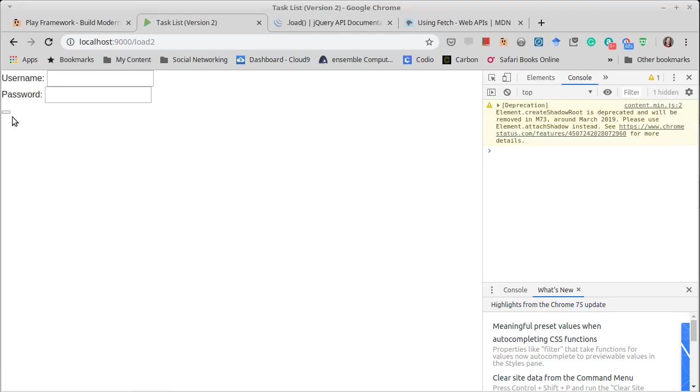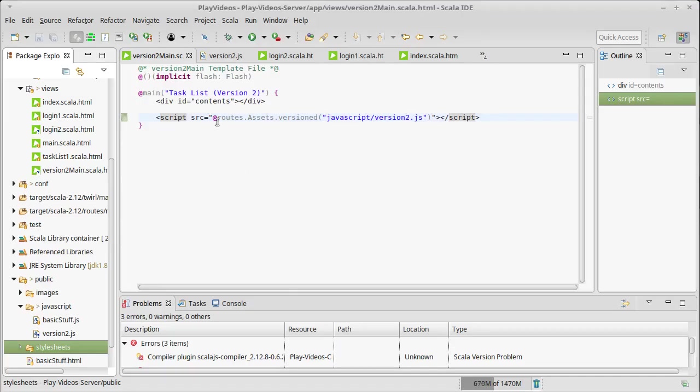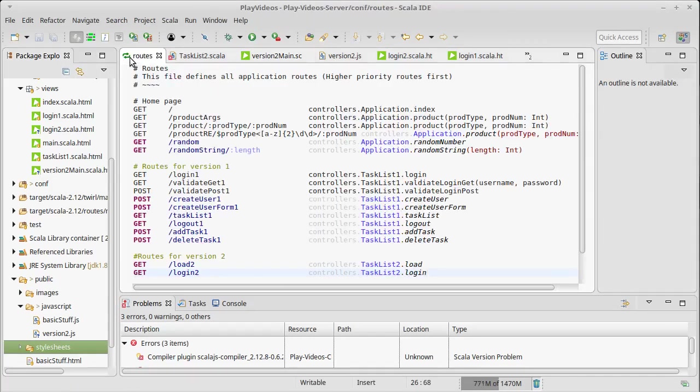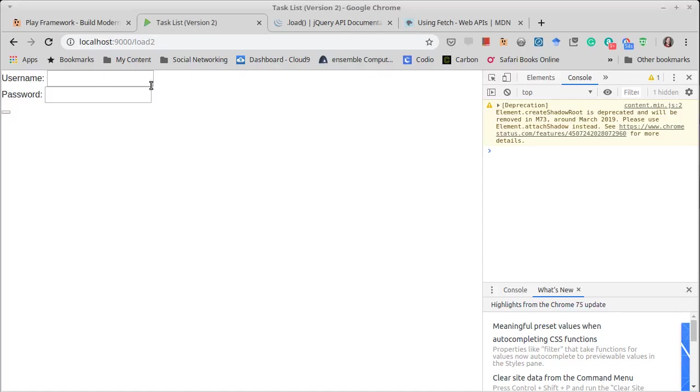So what exactly happened here? It's worth understanding the flow before we finish off this video. So as with everything that we have done, when I type in a URL, it goes to the routes file. And the URL that I loaded, remember here, was just load2. So load2 says that it's going to pull up the load method in task2.